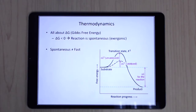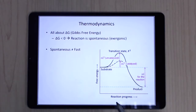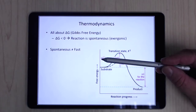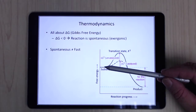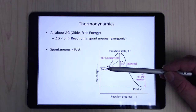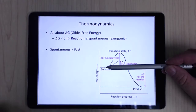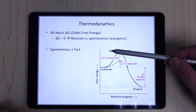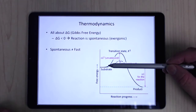Spontaneous does not equal fast. The way I remember this: think of your checking account balance — when you get paid, it starts high, and then it just spontaneously drops. It doesn't want to go up very often. So spontaneous just means it will happen given enough time, but that has nothing to do with speed.